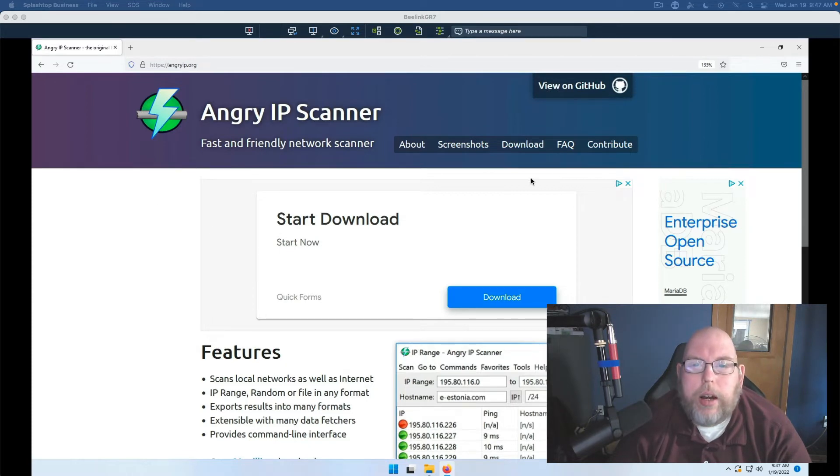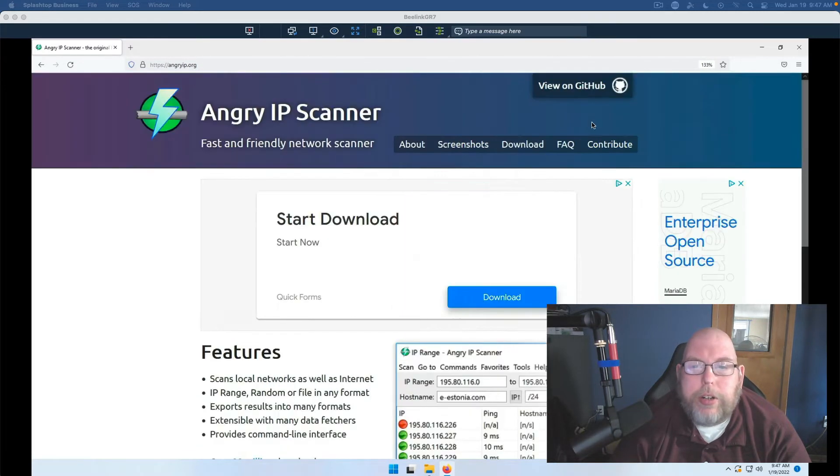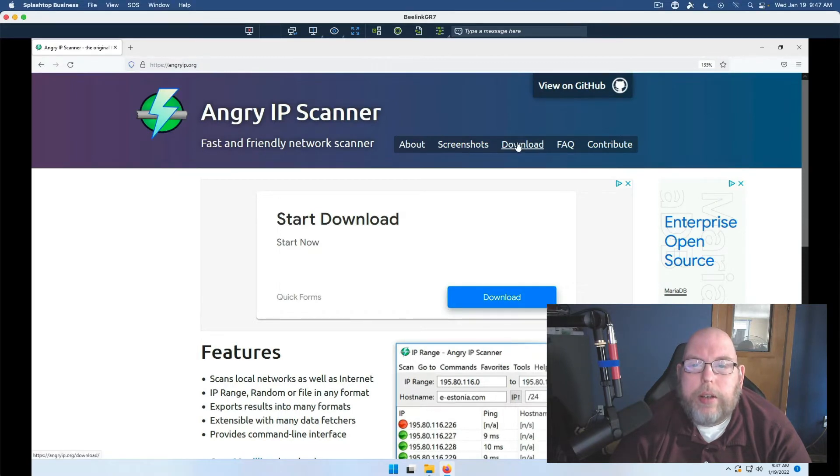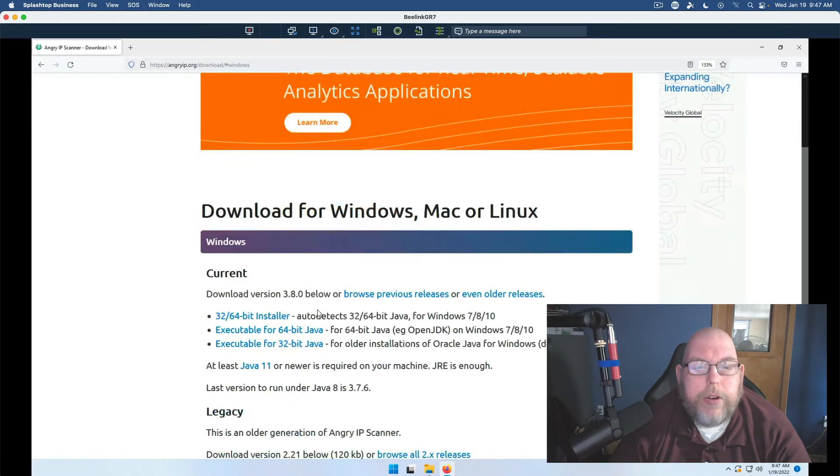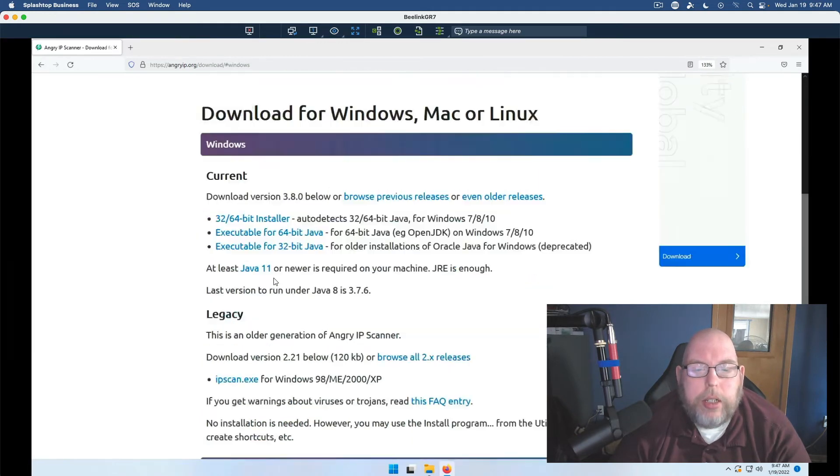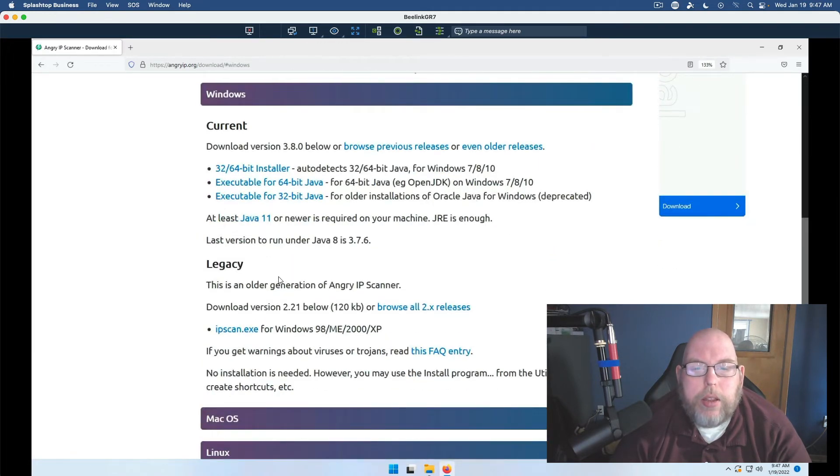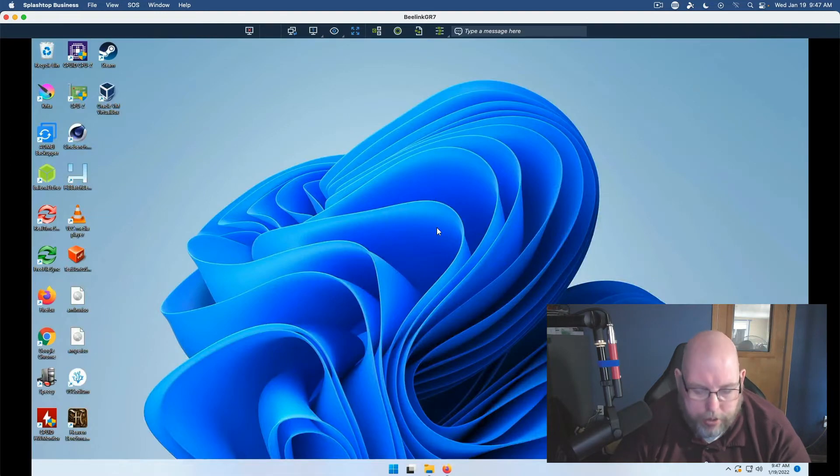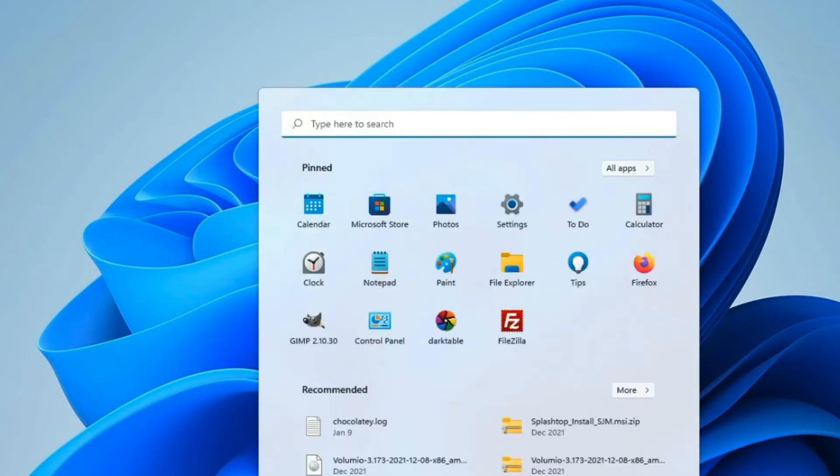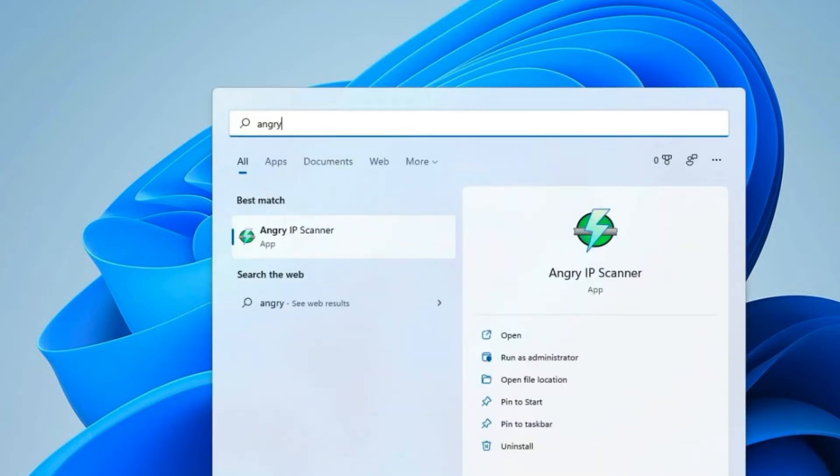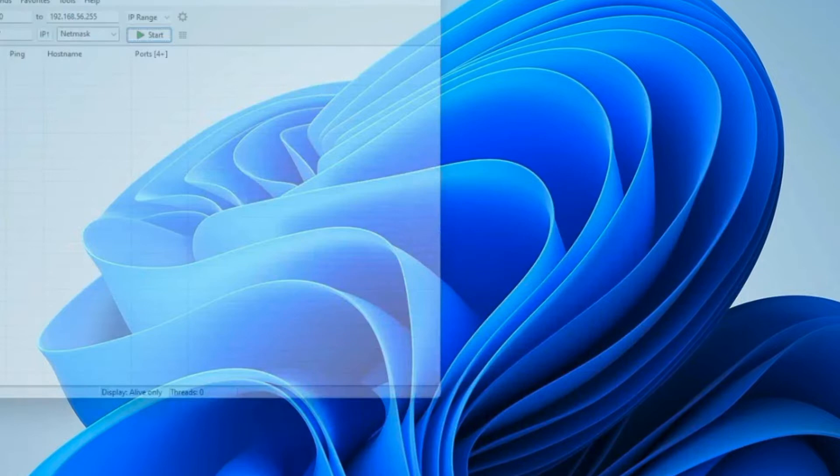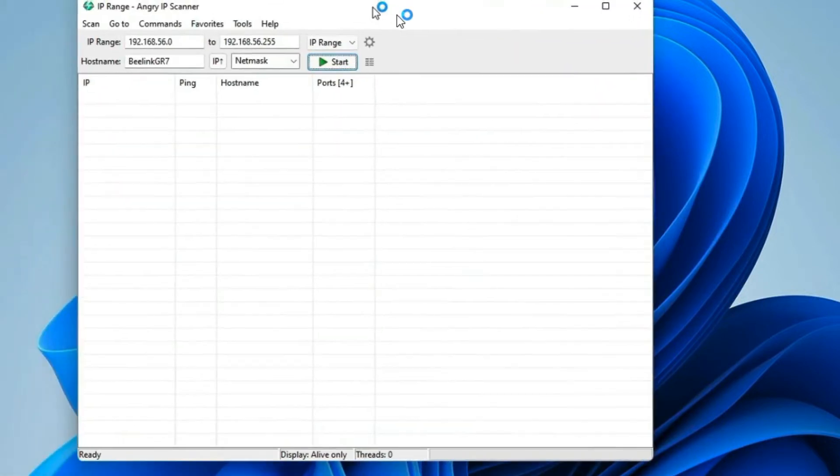Alright, so the latest version is, go to the download page, latest version is 3.8. So we will take a look at that here real quick. Alright, we'll go ahead and launch Angry IP Scanner. We'll come to the start menu, type in angry, and hit enter, and our window opens up.